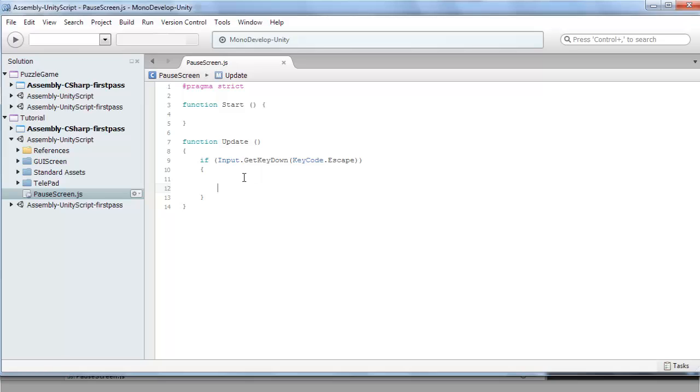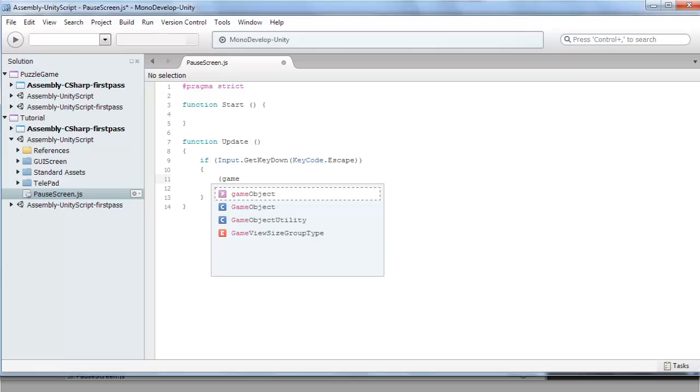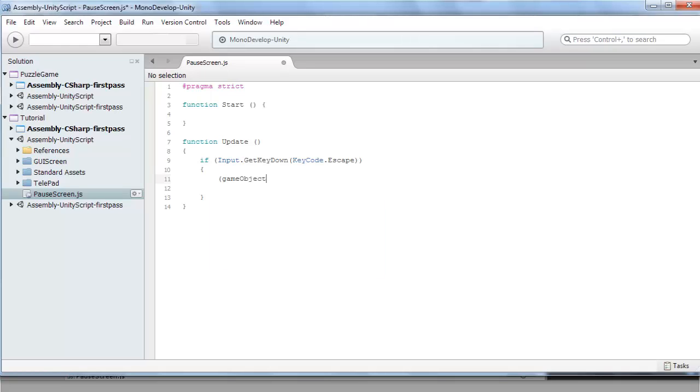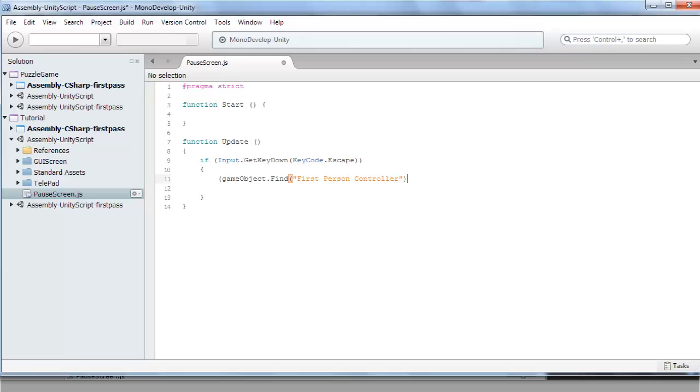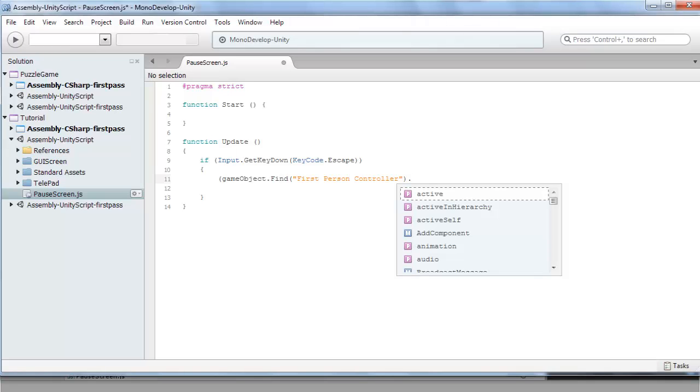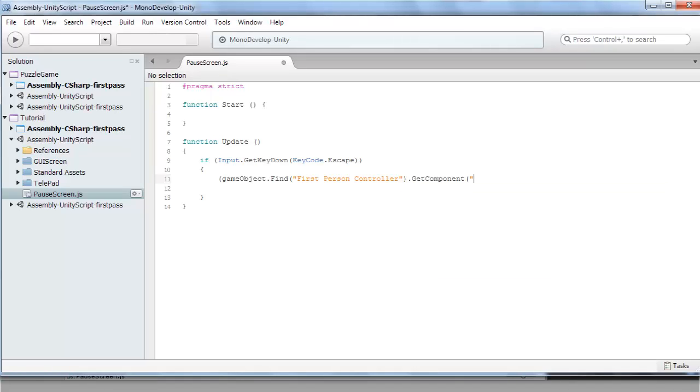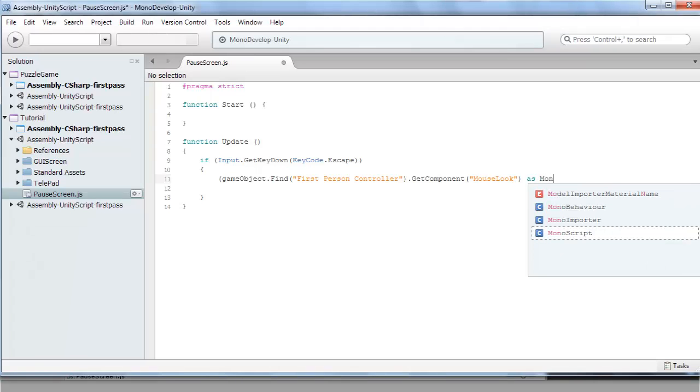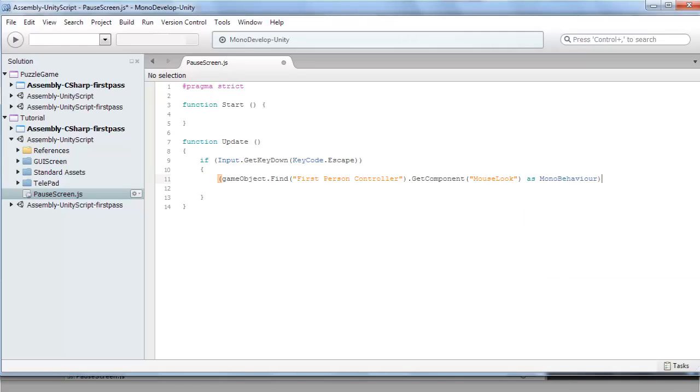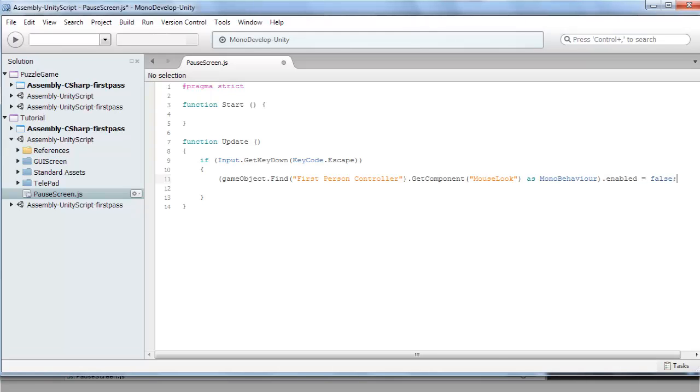So what we want to do here is, we'll open brackets. GameObject.Find, get, then open brackets. FirstPersonController. That's what it's called in the first person assets that get with Unity. Dot GetComponent, MouseLook - that's the script you need to disable. And as MonoBehaviour dot enabled equals to false. So we want to disable that script.